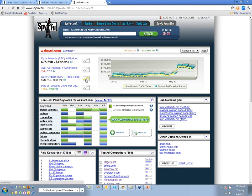So then we calculate this and figure out how much the value of your organic traffic is. Walmart's organic traffic value has gone up considerably.